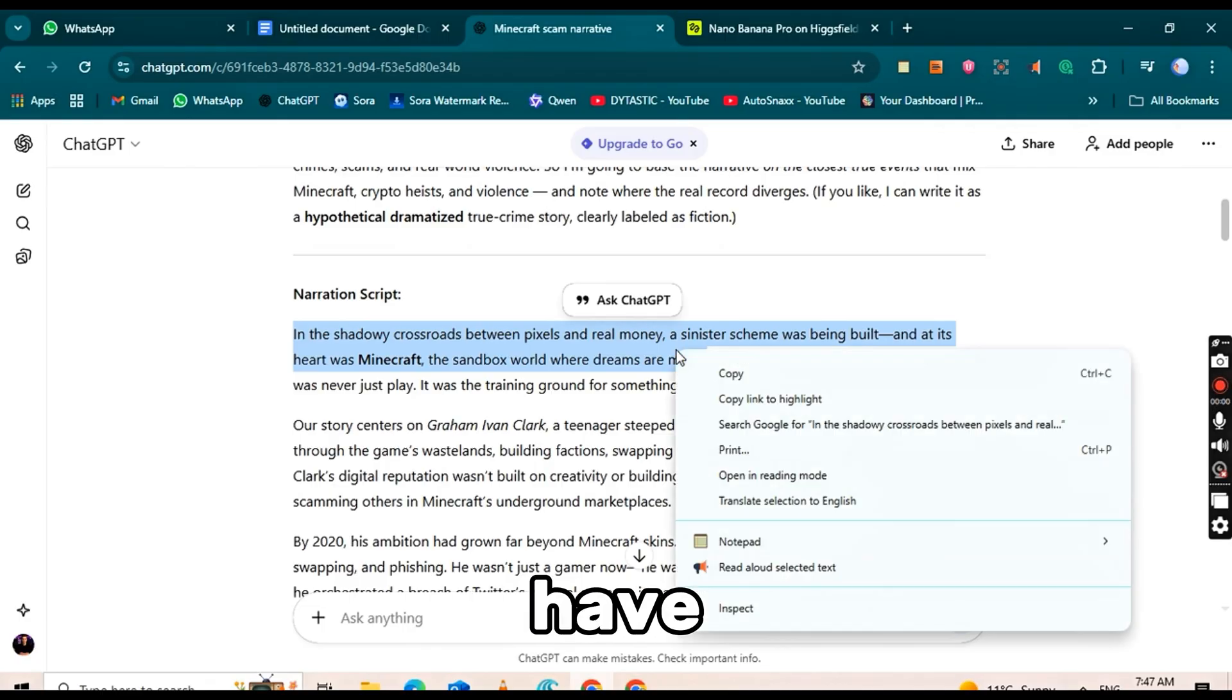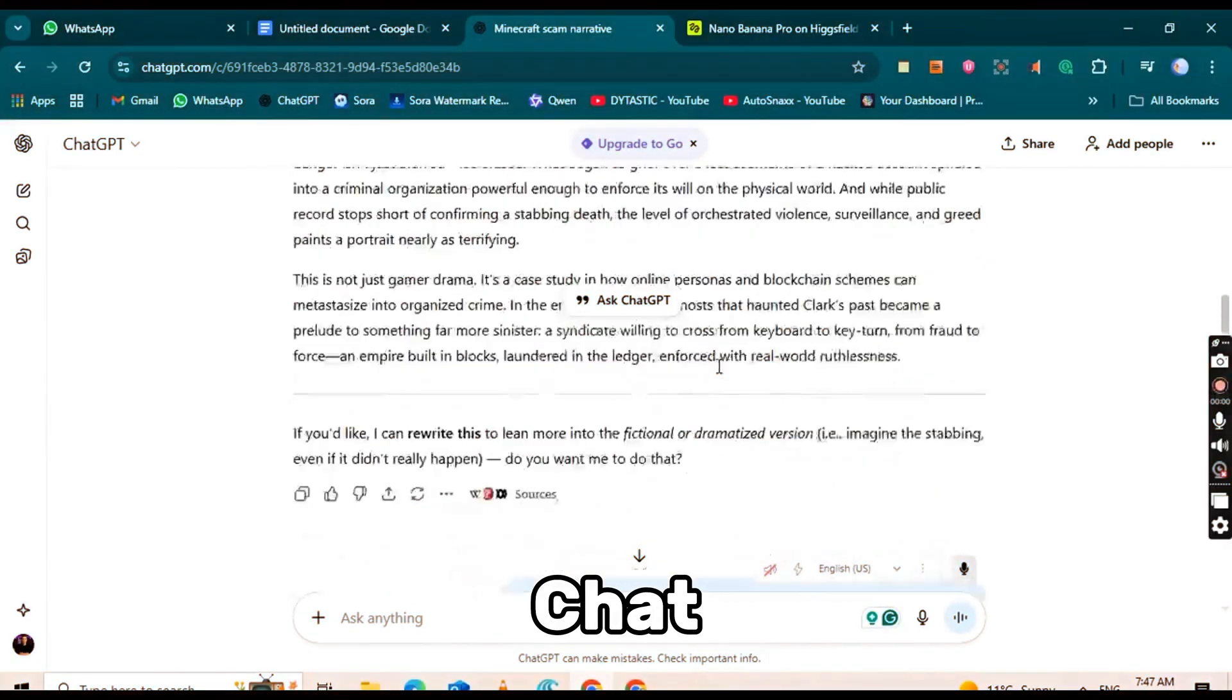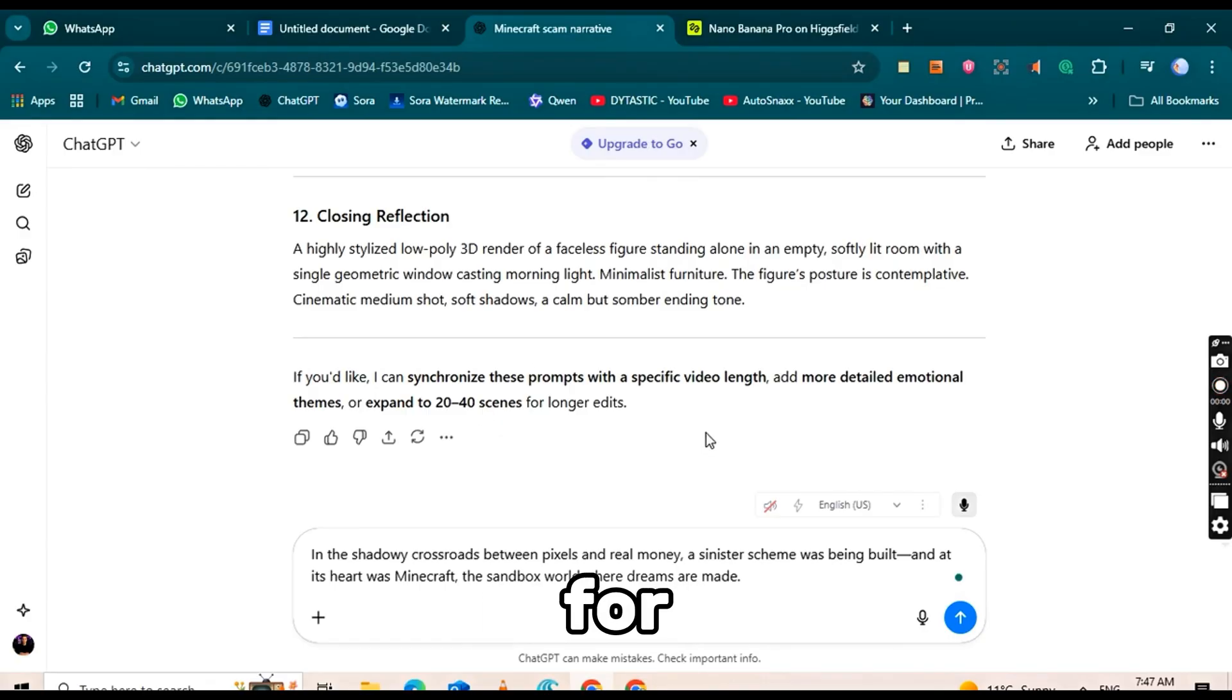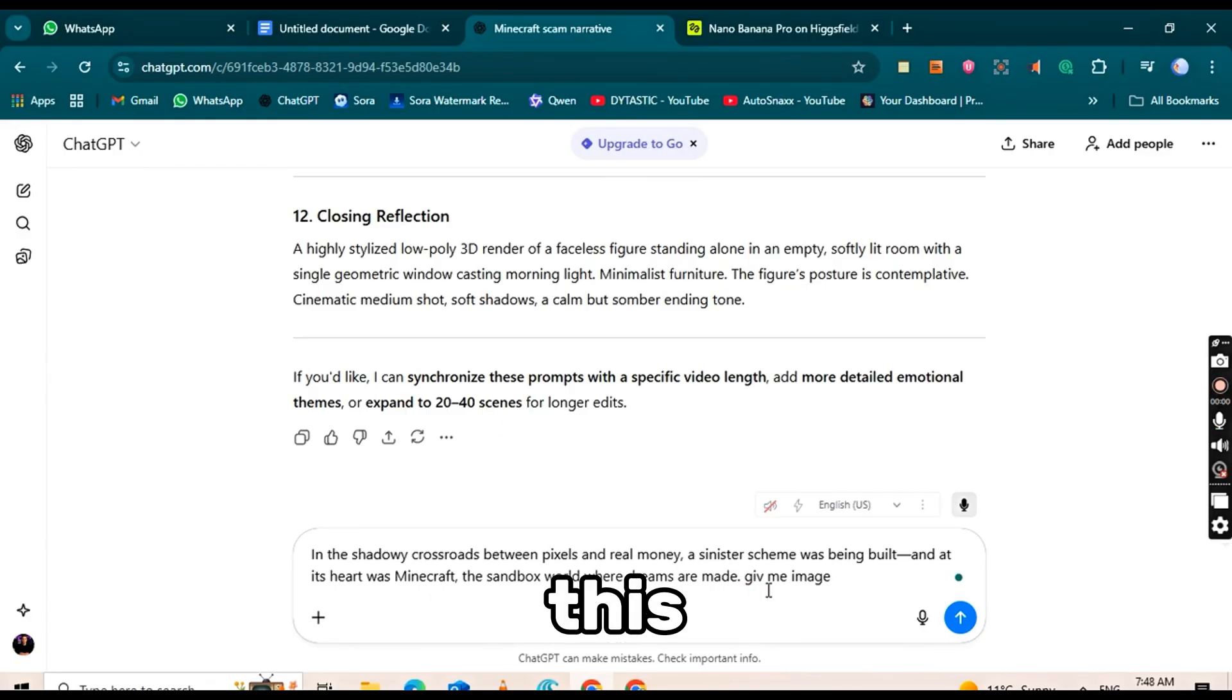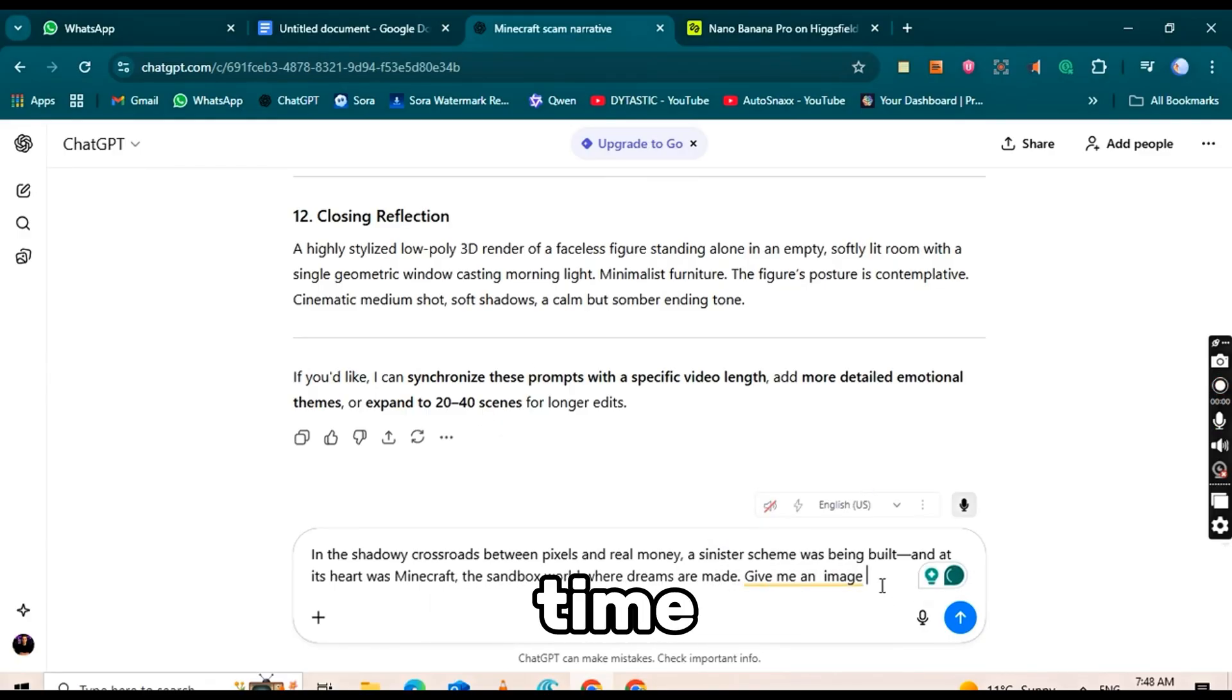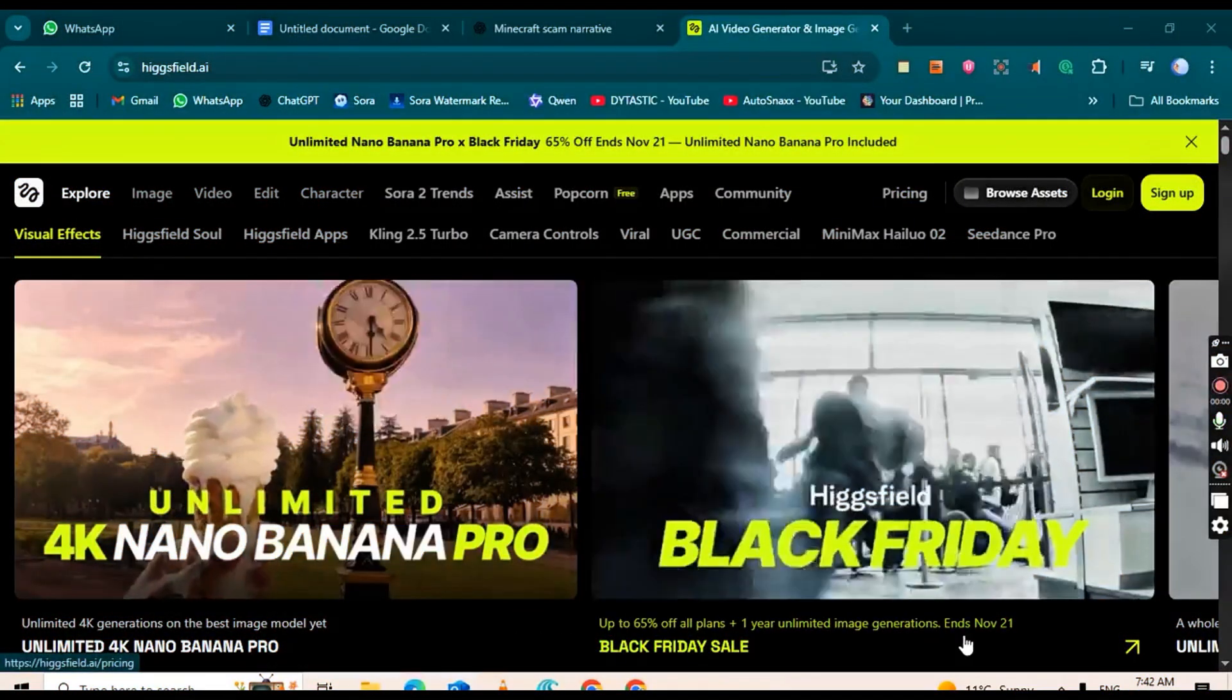Once you have the prompt, hit Generate, and ChatGPT will produce the image prompt for that paragraph. You can repeat this process one paragraph at a time, generating prompts for your entire script.